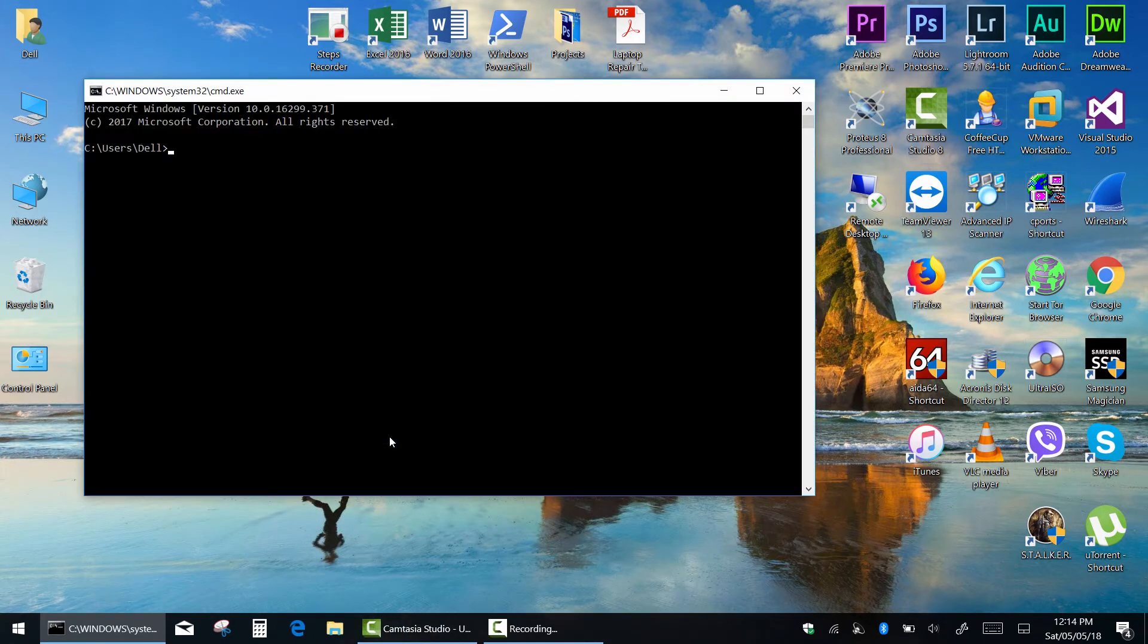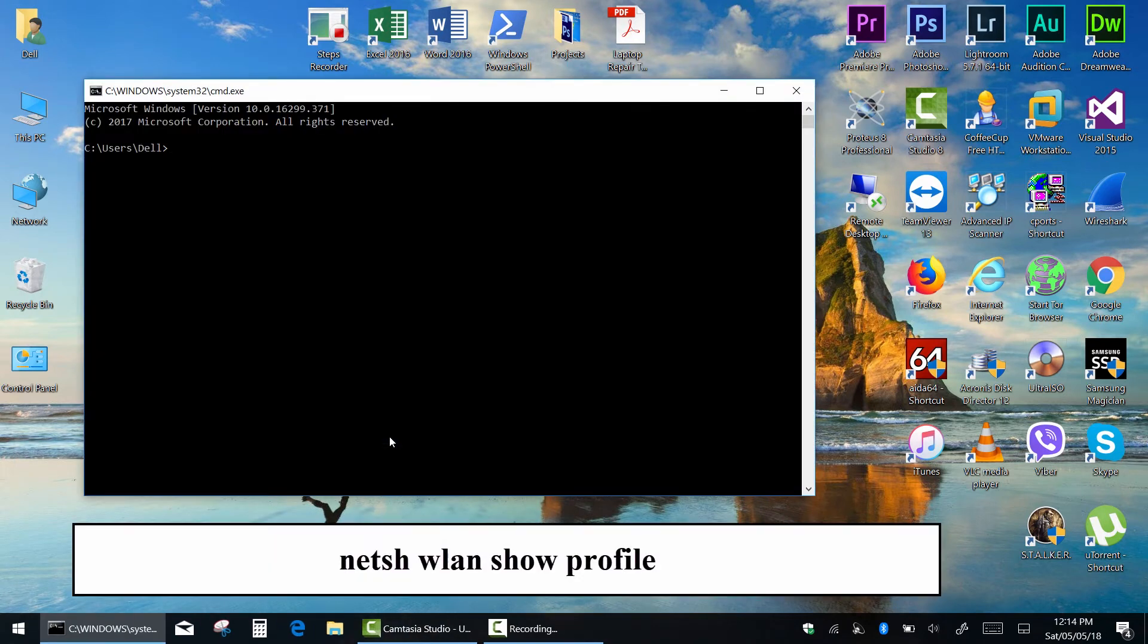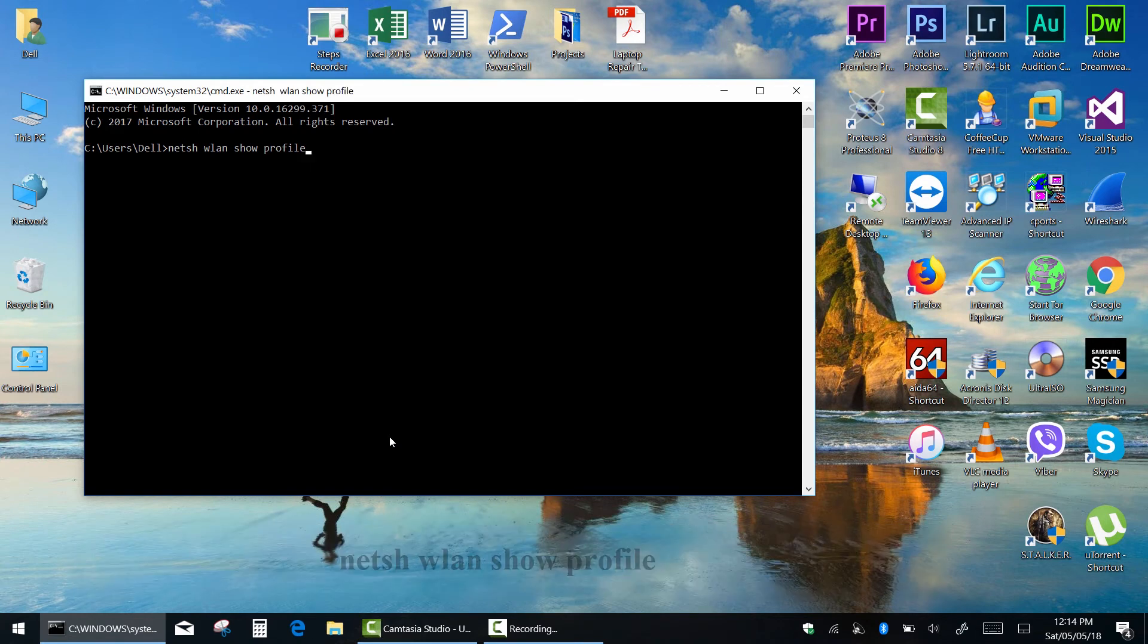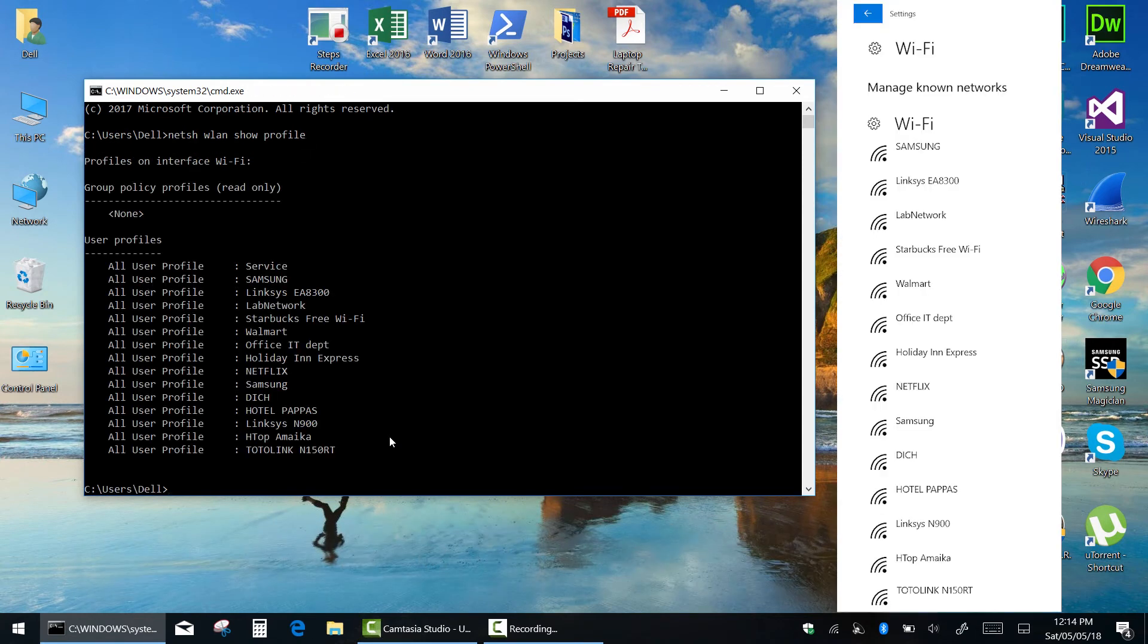We have two simple commands. The first one will list every Wi-Fi network that you've ever connected to. Type netsh space wlan space show space profile and press enter. As you can see it's the same list of all Wi-Fi networks.